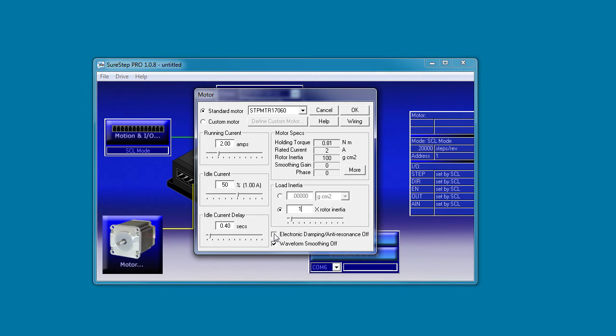You can disable the damping or anti-resonance by checking this box. This is great for optimizing your system. You can try different inertia values and then quickly enable and disable the anti-resonance feature to see how it affects your system. And you can turn waveform smoothing on or off. Normally you'll want this on, but again you can turn it off if you want to see the difference in how your system reacts.